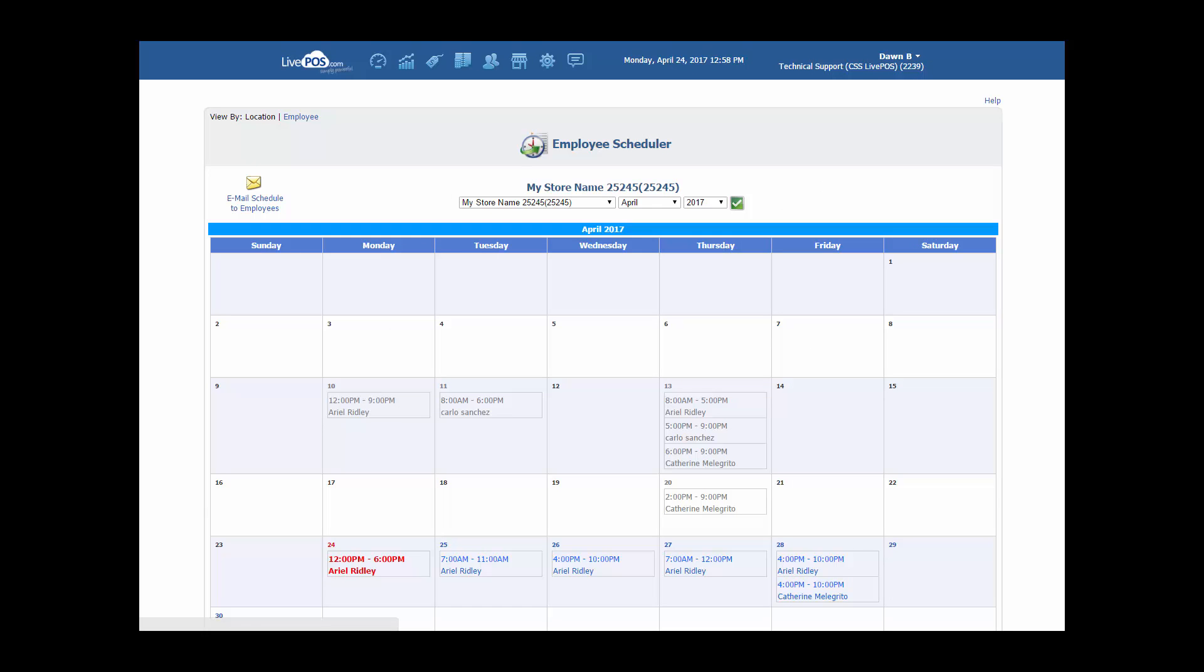And it now gets changed to 4 p.m. to 10 p.m. Also note that you have the option of emailing the schedule to all the employees for the month simply by clicking on the box on the top left. Just make sure that their email address has been entered into the employee account information on eAdmin so that they get the email.